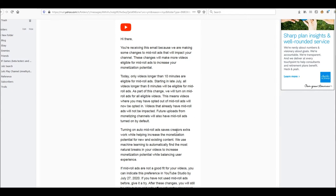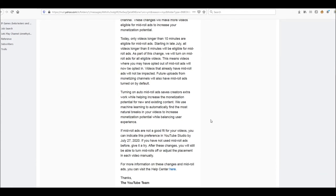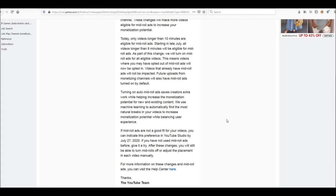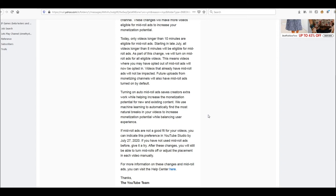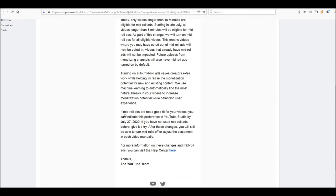Future uploads from monetizing channels will also have mid-roll ads turned on by default. Turning on mid-roll ads says creators' extra work will help increase the monetization. Yes, that means YouTube also gets more money because they get, I think, half that. We use machine learning to automatically find the most natural breaks in your videos. Yeah, I've seen the breaks. I don't know if it's the machine learning, the automatic thing or something else. But yeah, it's annoying. There is no good break.